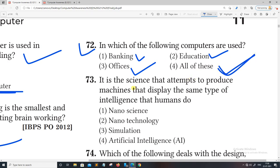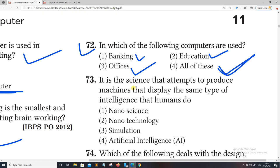It is the science that attempts to produce machines that display the same type of intelligence that humans do. This relates to artificial intelligence. Robots are built to simulate human behavior — this means coding in human behavior. The right answer is AI. Computers can be capable of human behavior and thinking power.